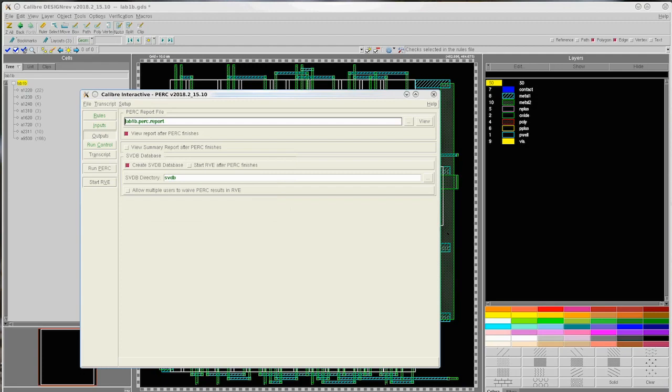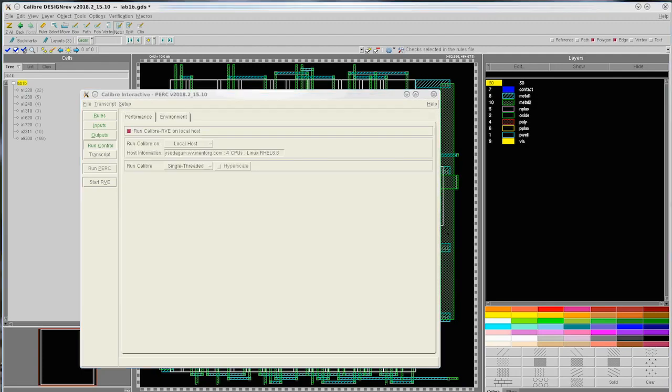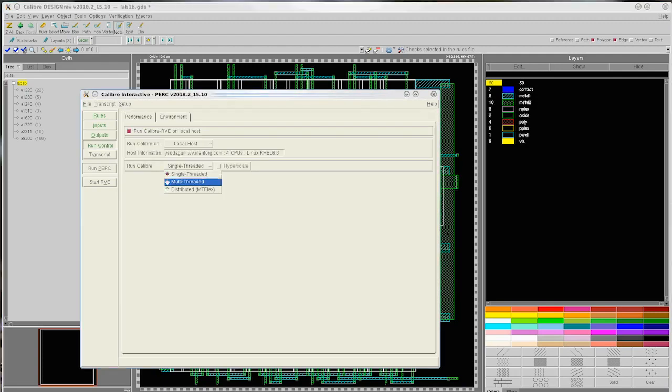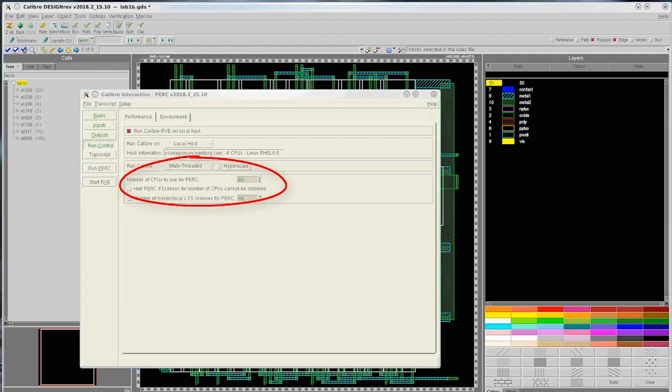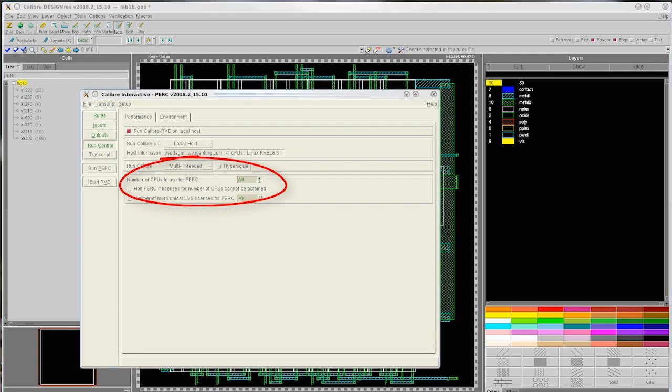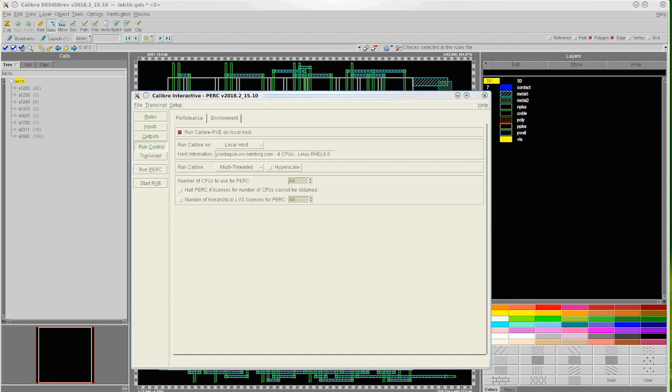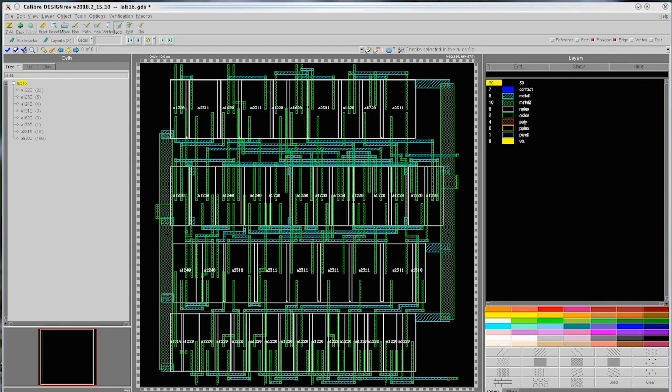In run control, make sure that we choose multi-threaded in the run caliber option. This provides significant performance benefits throughout the flow. We are now ready to run Calibur Perk. Let us launch these runs by clicking on Run Perk button. We have just seen how to set up a topology-based run on a layout design.